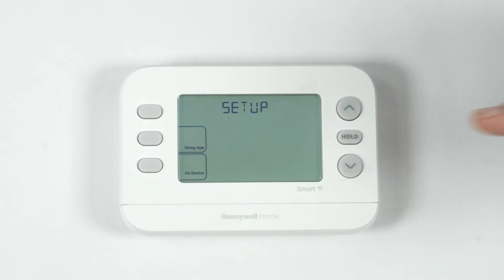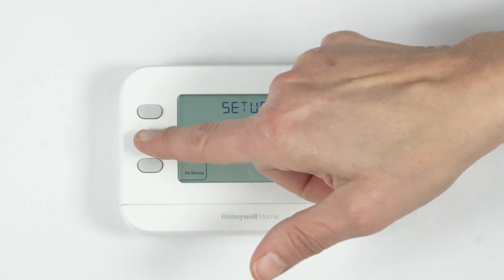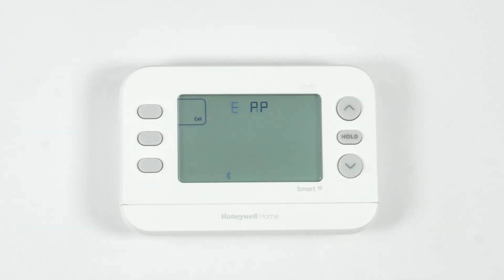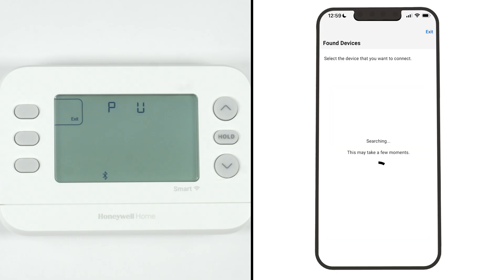Tap Using App on the thermostat. Select the device you want to connect.